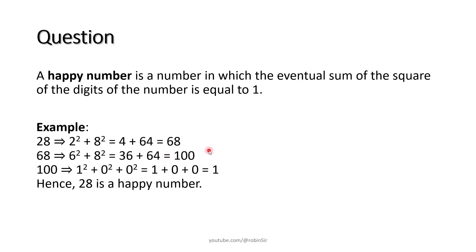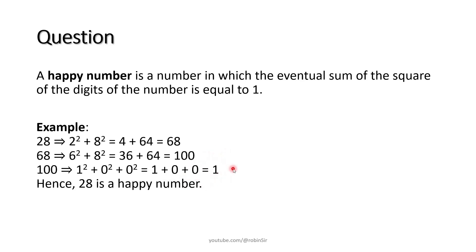100 is also not a one digit number. So again we repeat this process. Now again we pick up the digits, find their squares and their sum. So 1 squared plus 0 squared plus 0 gives us 1. Now because we have got a one digit number, we check whether it is equal to 1 or not. So yes, the eventual sum is 1 and that's why we conclude that 28 is a happy number.